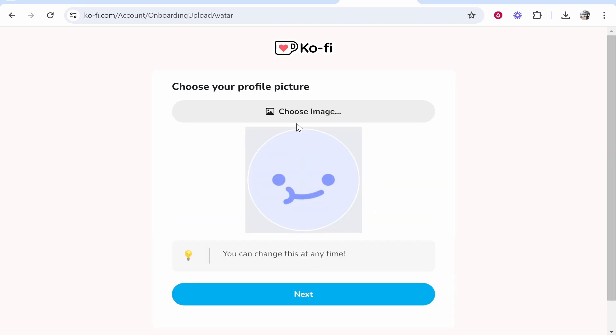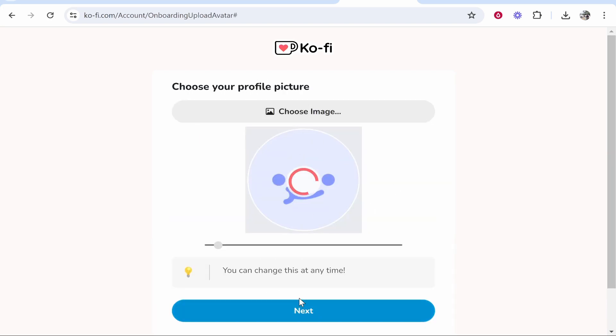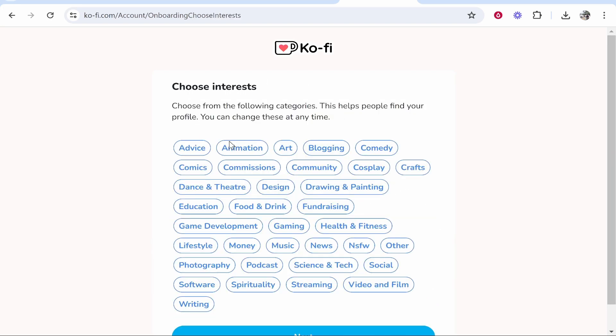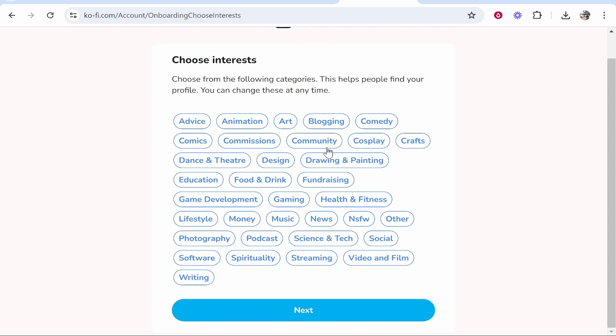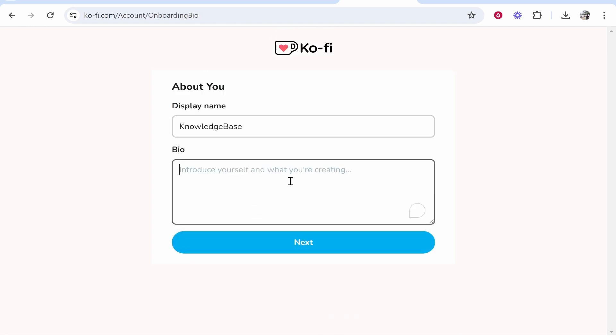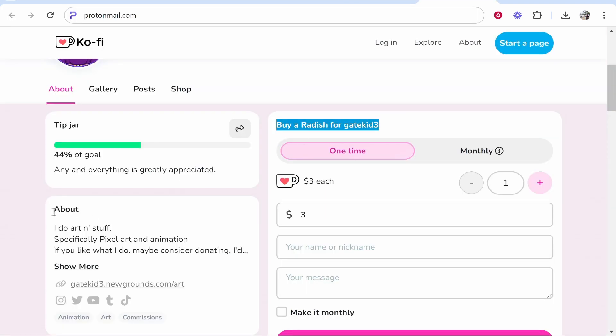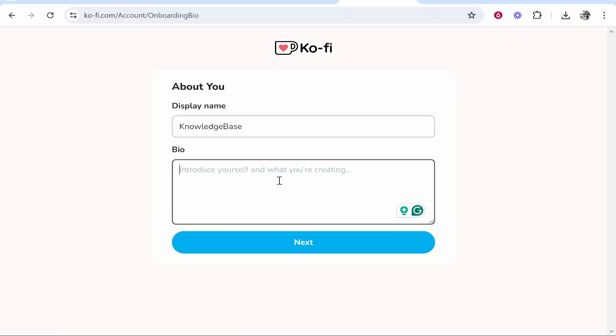Once you've done that you can upload your profile picture. I'm just going to click next and we can skip through this. Now we'll choose some interests so I choose software and blogging and you can write a bio. Now your bio will show in the about section so put some thought into it with your target audience or your following in mind.